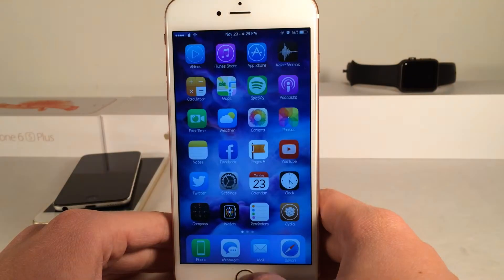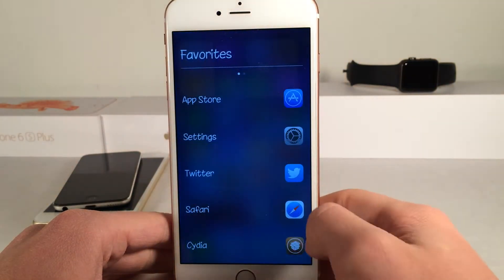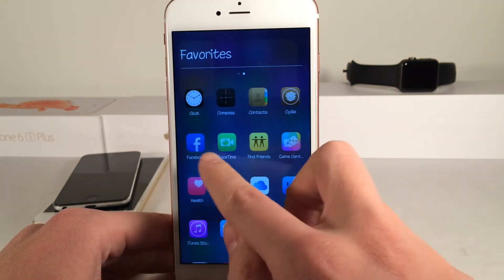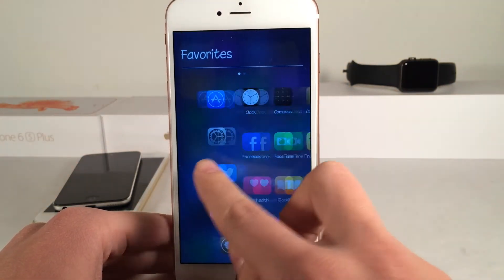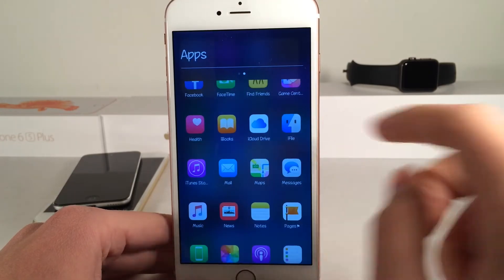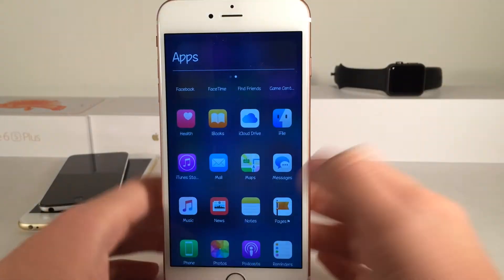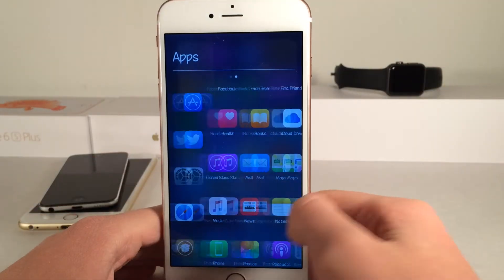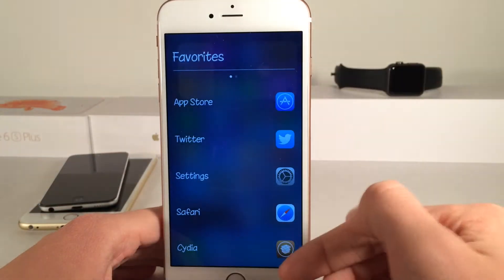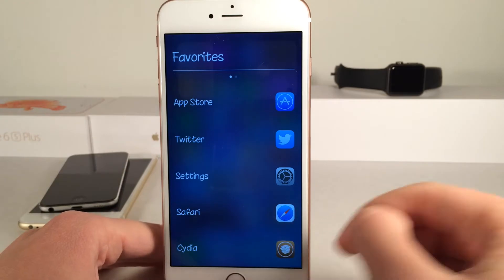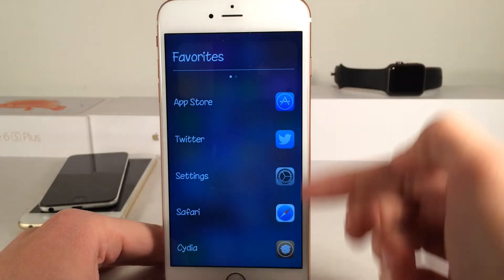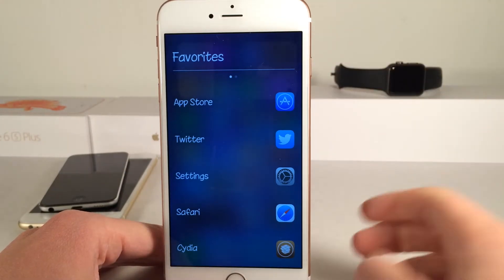The favorites mode actually allows you to customize which favorites you want to show up in that section. To configure favorites, you just tap and hold on an app and it's going to show up in favorites. I already have the entire favorites filled up — you can only get five applications.